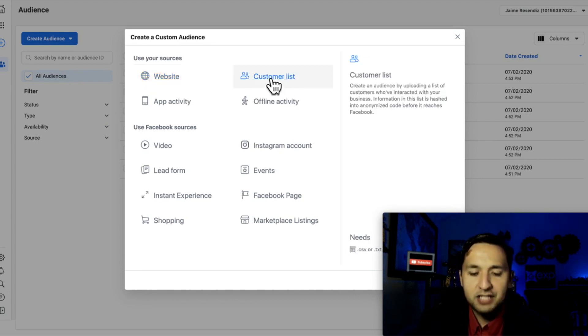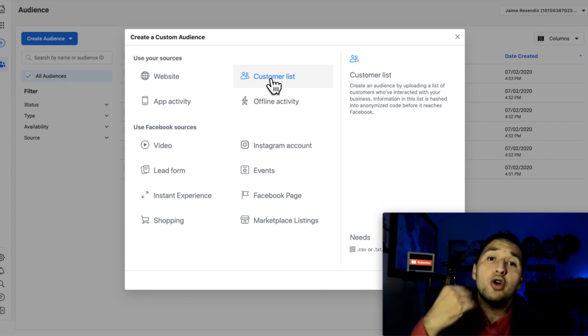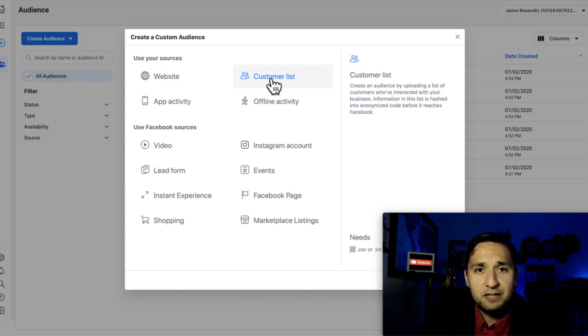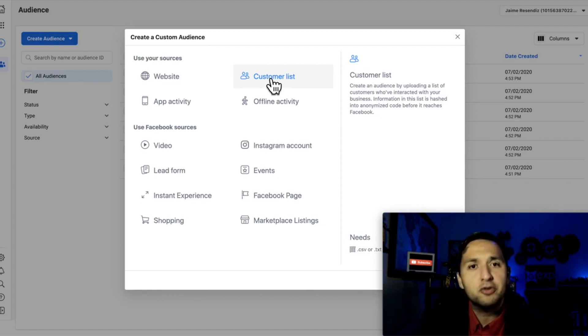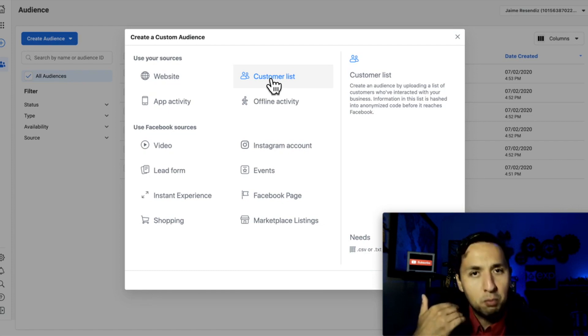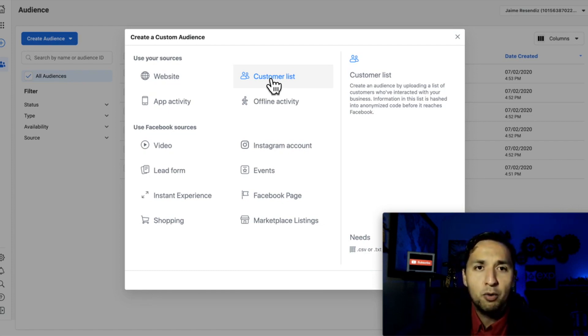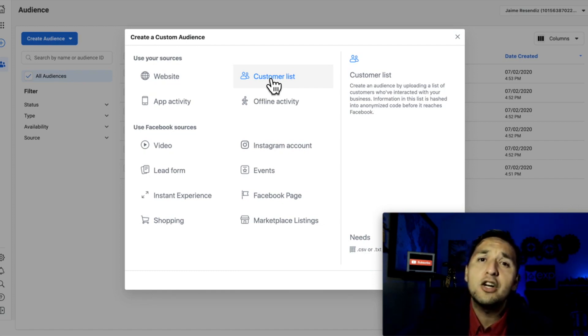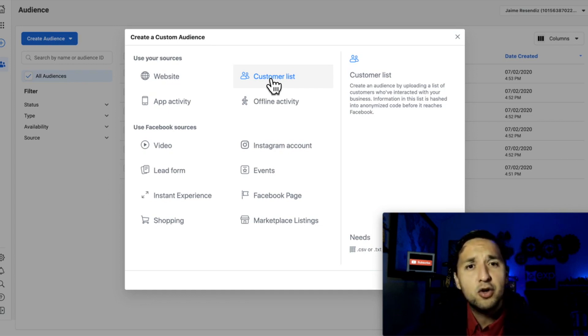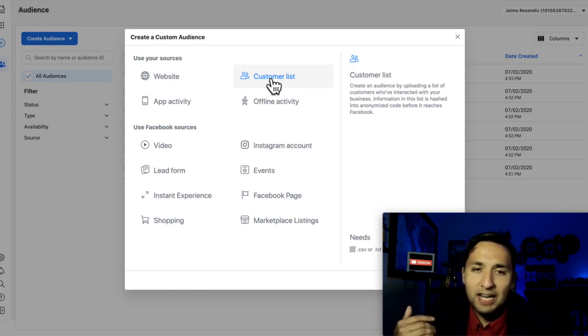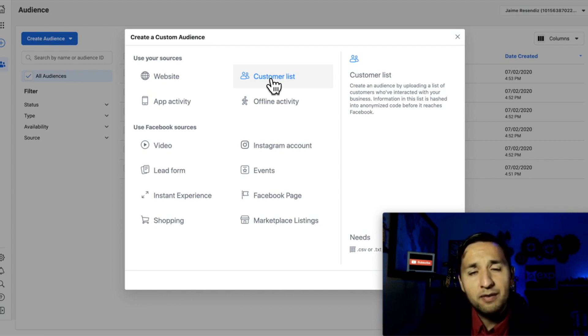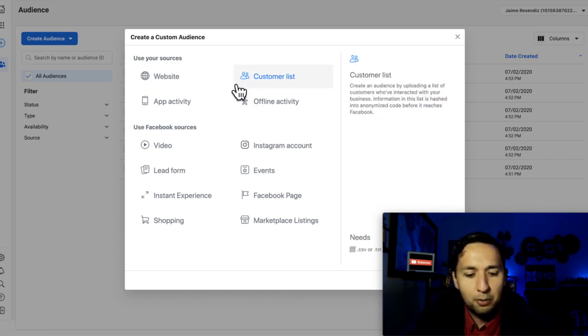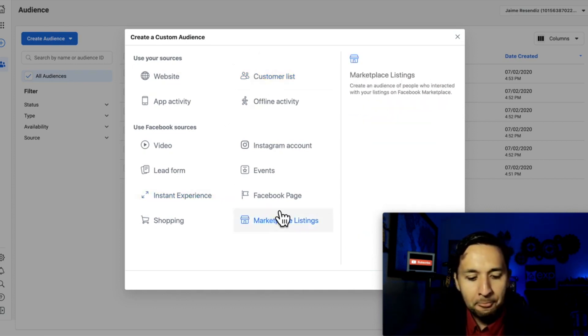And then the customer list, you're able to upload your own database onto Facebook and remarket to the people. So you're able to market to the people that already gave you their contact information, are already part of your database. So you're able to run different types of ads, the same ad, and be in front of them at all times. So that's another one that I want you to look at.